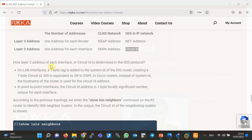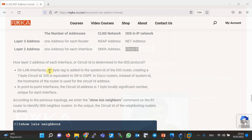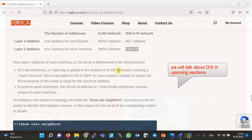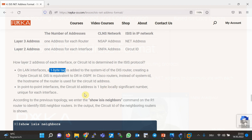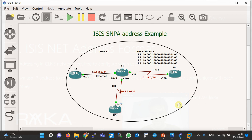How is the layer 2 address of each interface determined in ISIS? On LAN interfaces, one byte is added to the system ID of the designated IS router — equivalent to the designated router in OSPF. In Cisco routers, the hostname is used instead of the system ID. So system ID plus a 1-byte tag forms the circuit ID for LAN interfaces. For point-to-point interfaces, circuit ID is 1 byte, which is a locally significant number unique for each interface. Using the show ISIS neighbors command on these routers identifies ISIS neighbors and also shows the circuit ID of each interface.